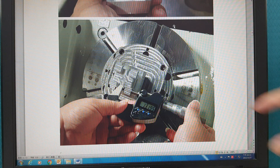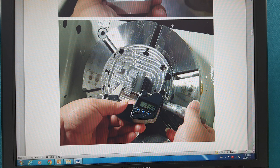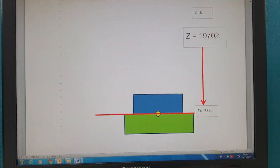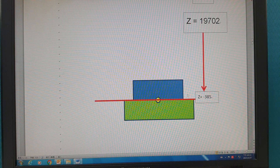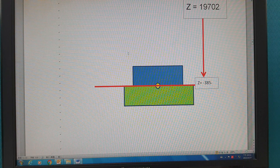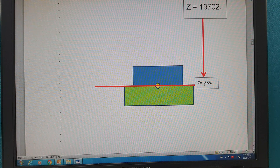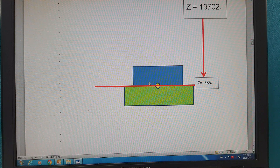This one is also influenced by the width here. First of all, this is the center point. The Z-axis in parameter 19702 — we set it in the U250. The Z is minus 385. So this one is the center point — the rotary center point in the Z-axis.